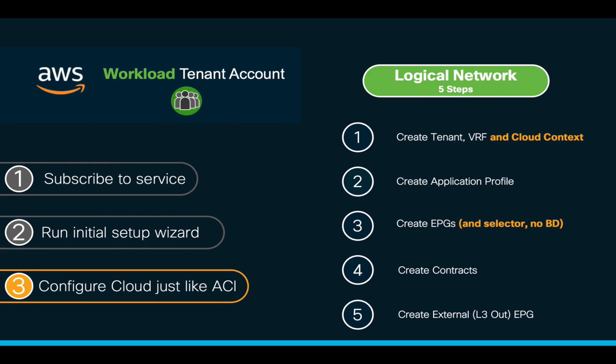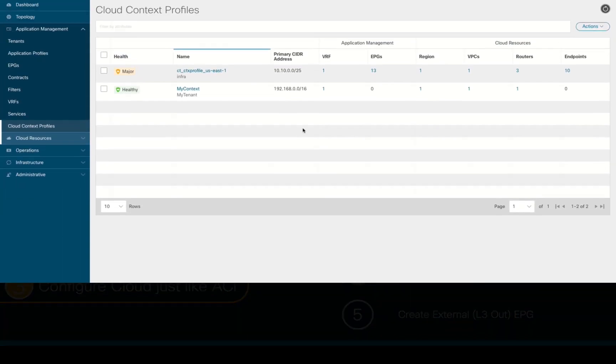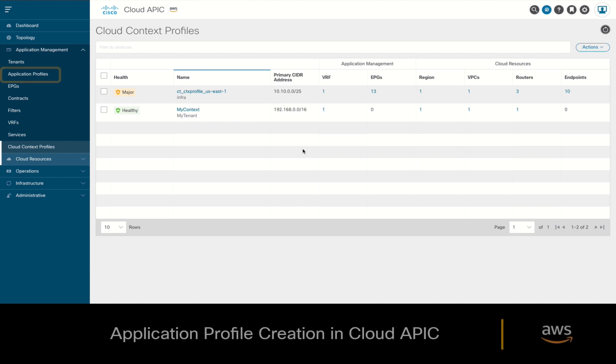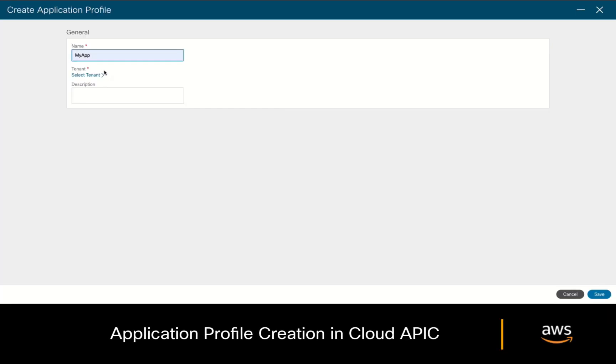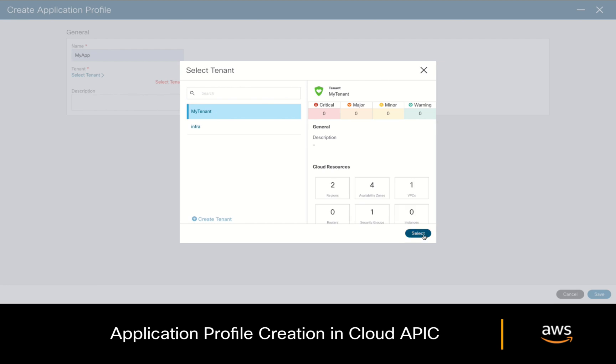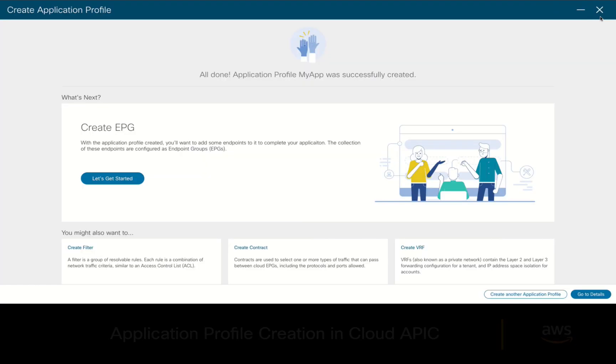The next step as we know it is to create an application profile. You simply have to go to your CloudAPIC, click on application profile, and create a new application profile for your tenant. We are now done with step two.